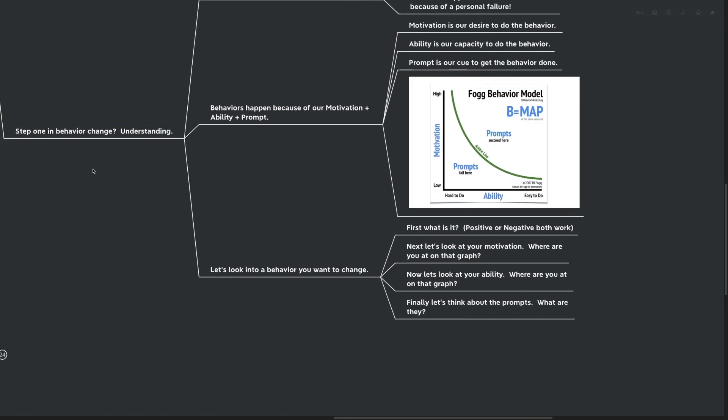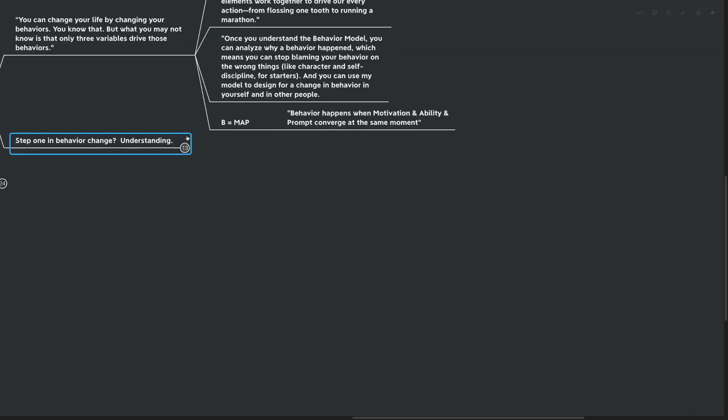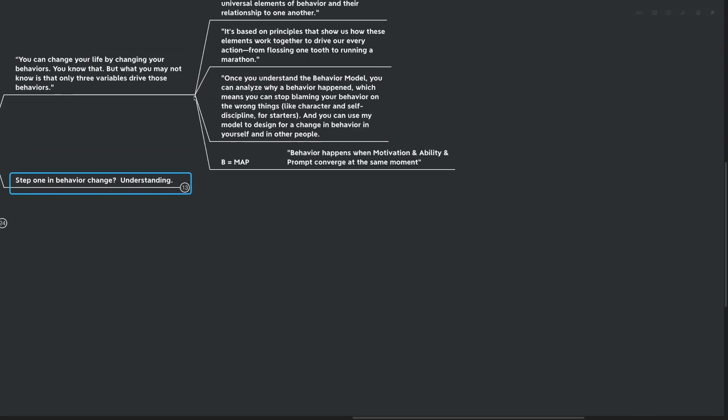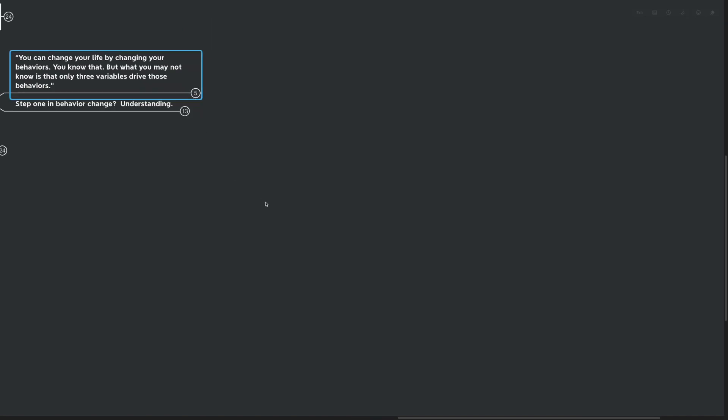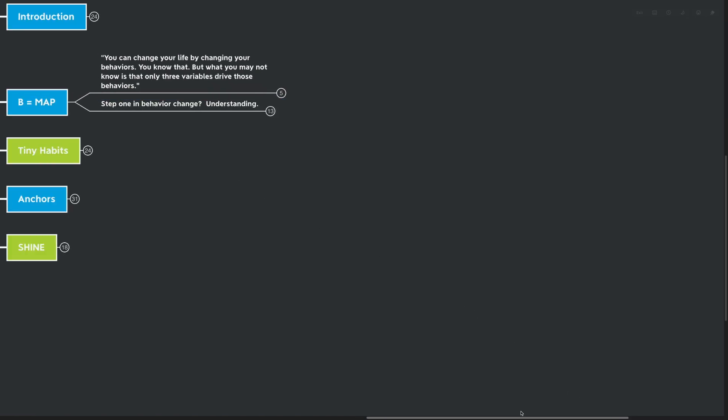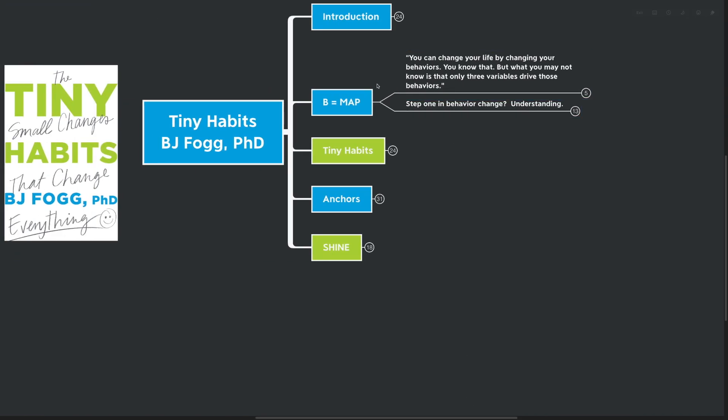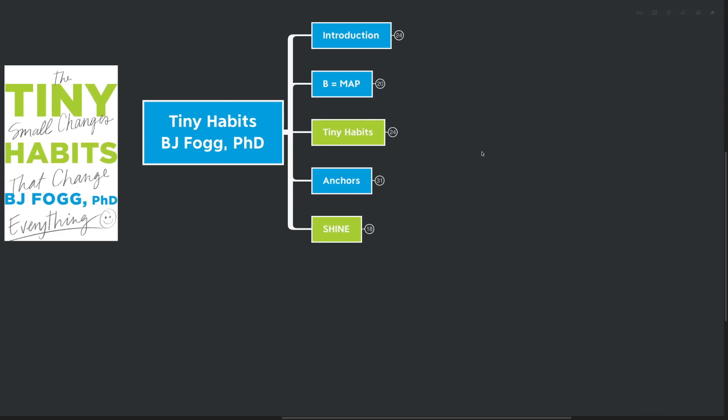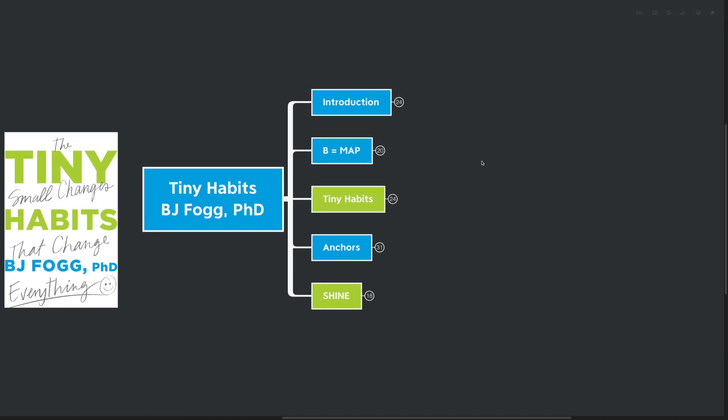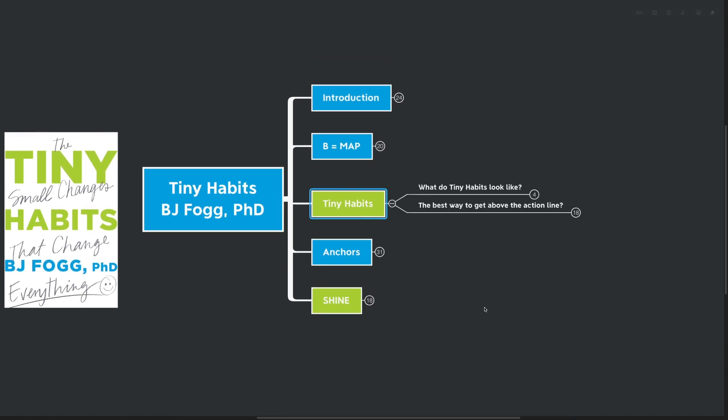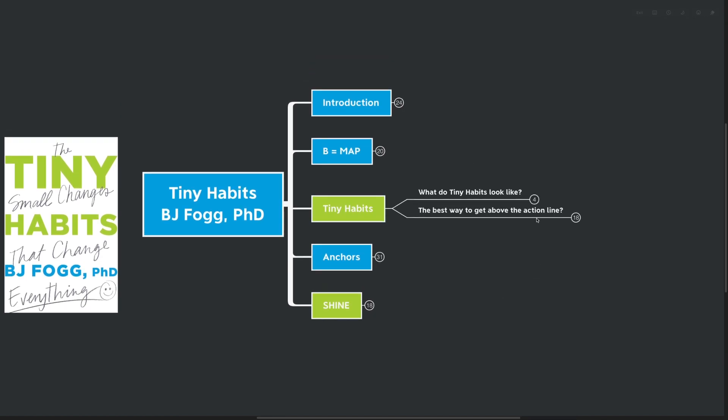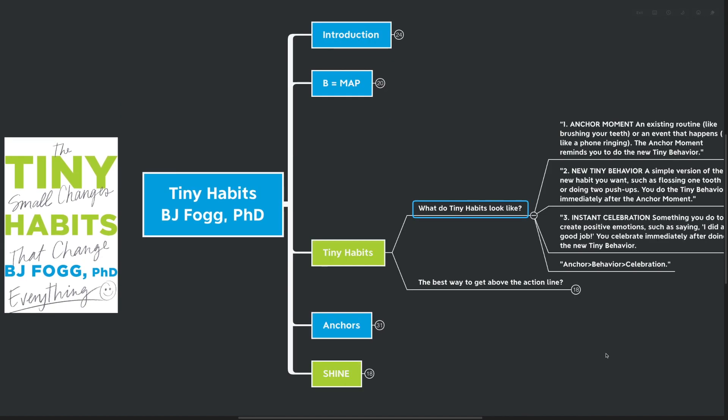Moving on, we're going to talk about our next big idea here. I think this is really the core idea in the book. Tiny habits. What do they look like? How do we create them? How can we use them to our advantage? This is really what it's all about.